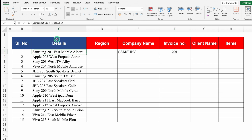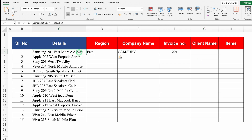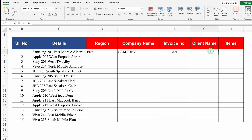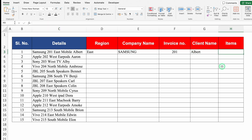The third item in details is region. I'll copy it with Ctrl C and paste into the region column with Ctrl V. Now we want client name — in our data, client name is at the end. It doesn't matter what order you copy and paste; the target is just to put the data in the right place. I'll copy client's name and paste it into the client name column. Then we're left with items — the item here is mobile, which is in the center. I'll copy it and paste into the items column.